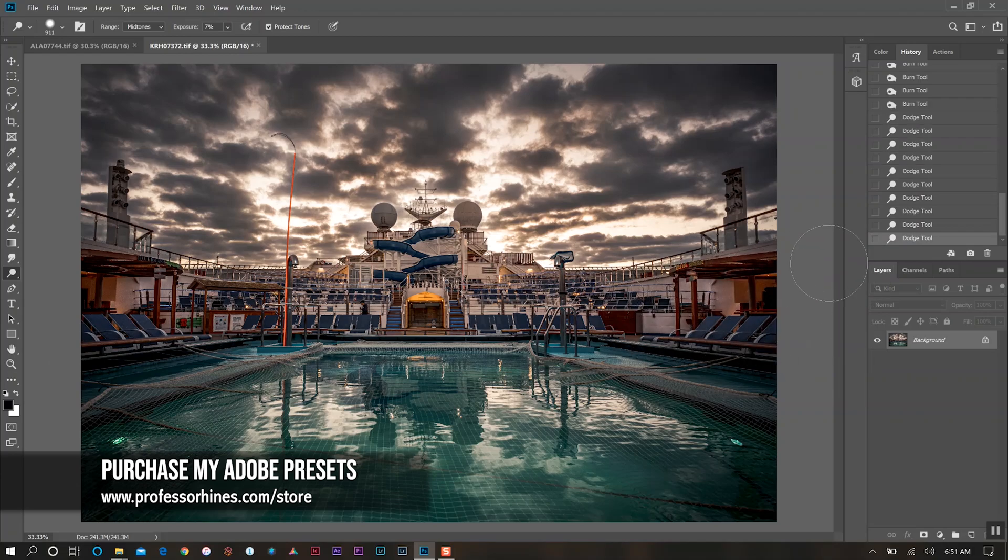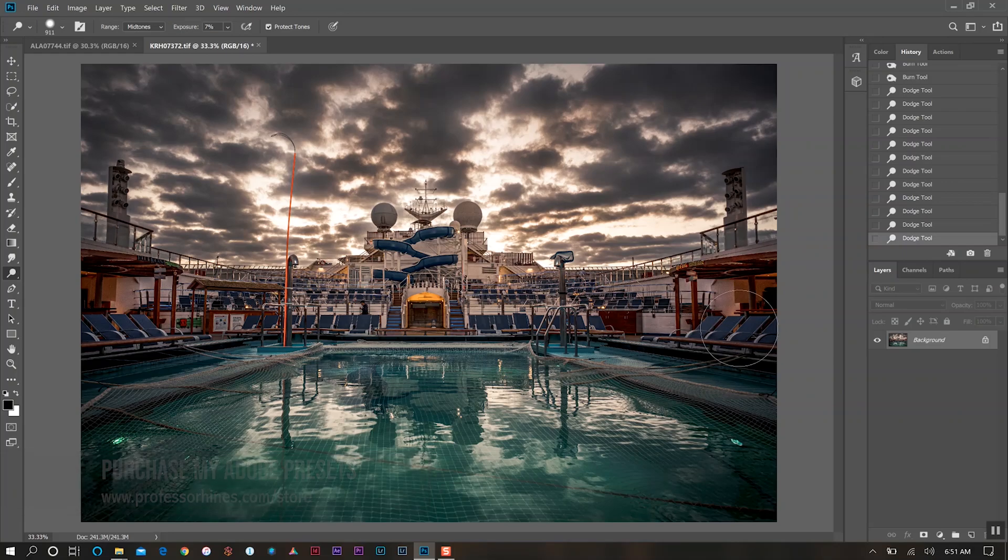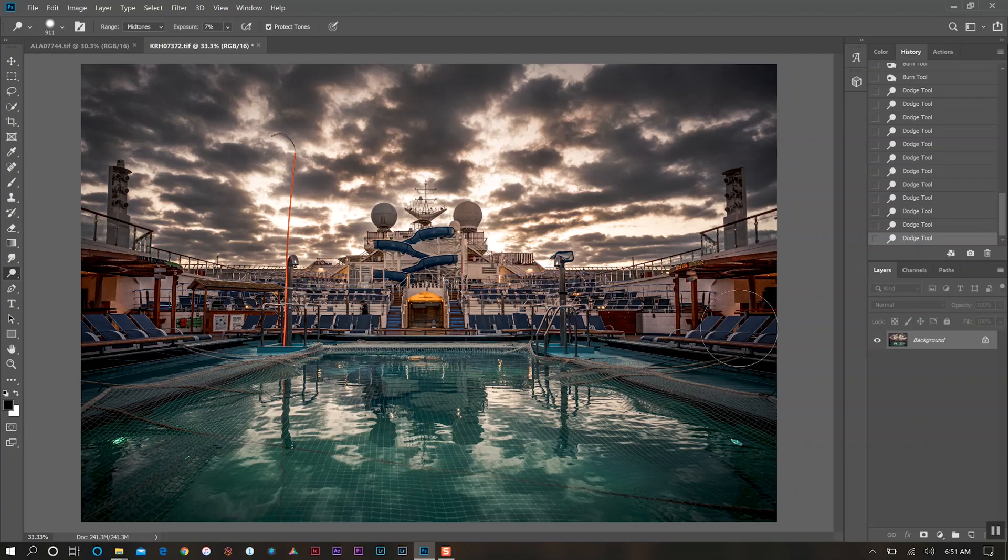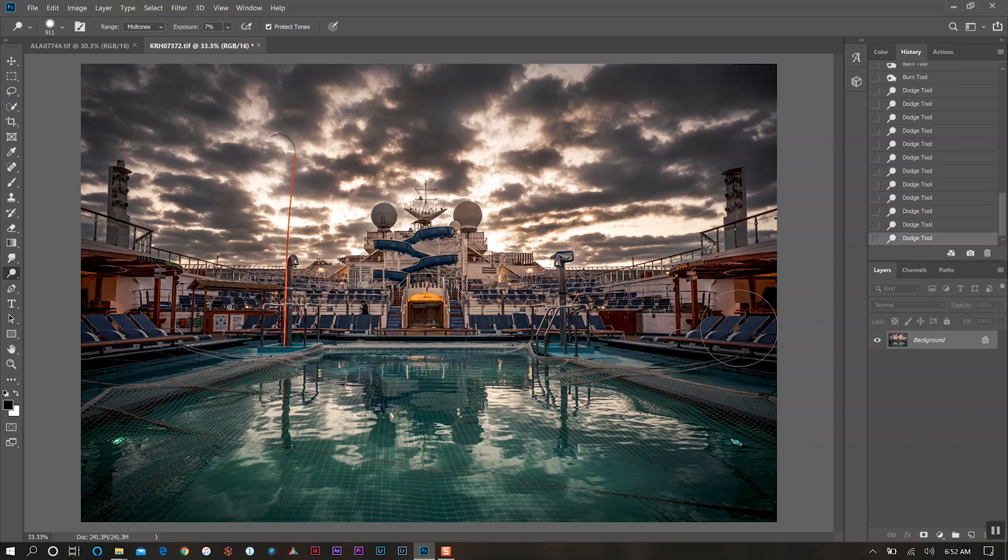One thing to note with the dodge tool is because you're increasing the brightness of something, you have to be a little bit more cognizant when utilizing the dodge tool because you don't want to go too far and present a lot more noise in the photo. You have to be more mindful with the dodge tool as opposed to the burn tool, because with the burn you're actually darkening so you're not worrying too much with noise being presented.